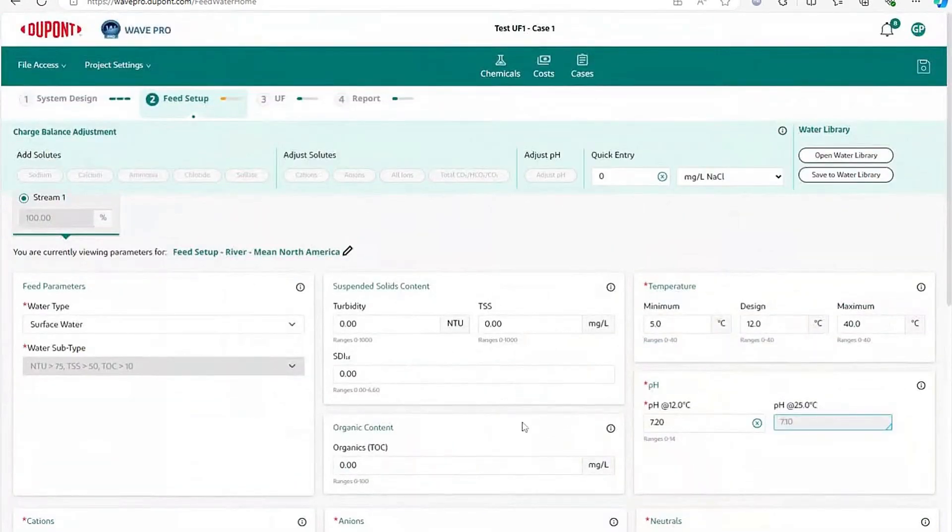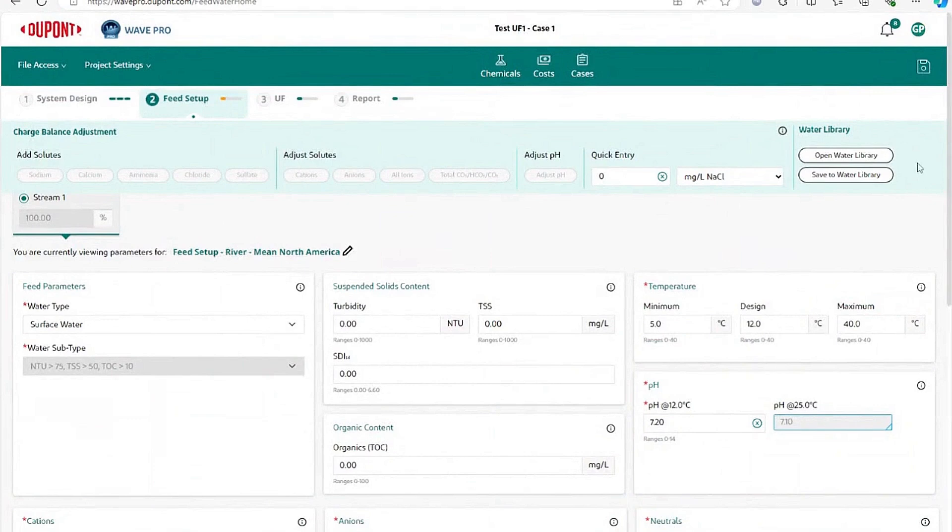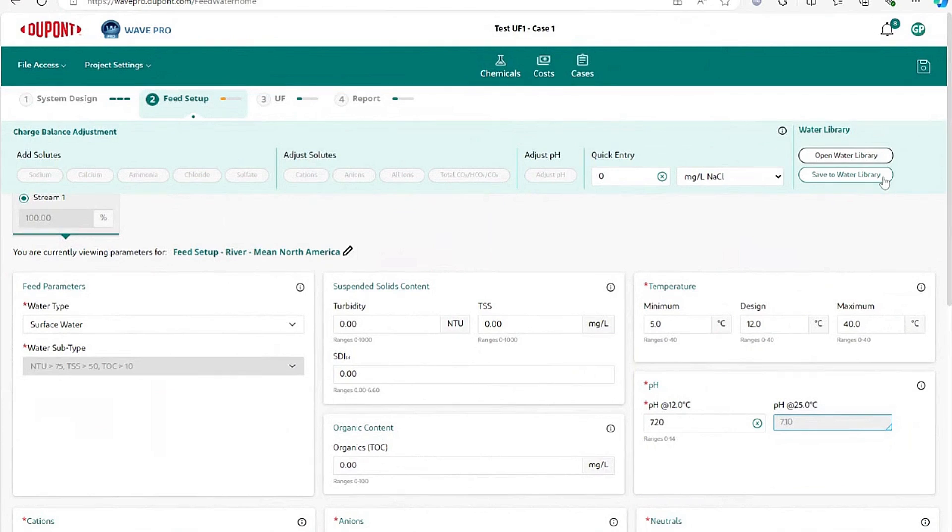If you want to save your feed water, you can use the save to water library and then it would be saved in the water library, and then you could use that exact same feed water for another project at a later time.